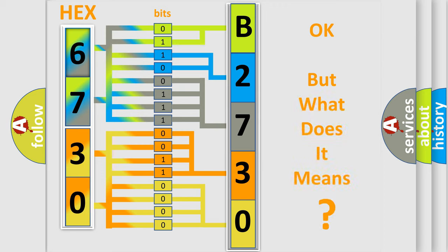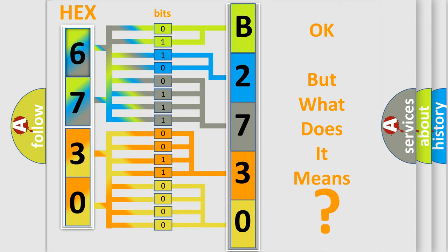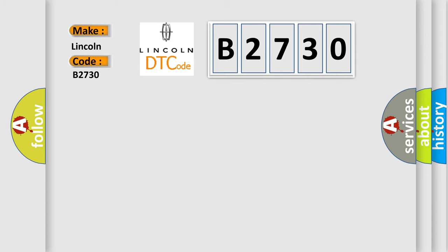The number itself does not make sense to us if we cannot assign information about what it actually expresses. So, what does the Diagnostic Trouble Code B2730 interpret specifically for Lincoln car manufacturers?